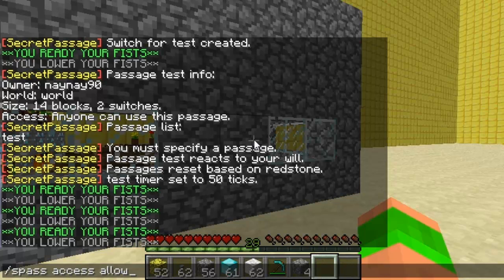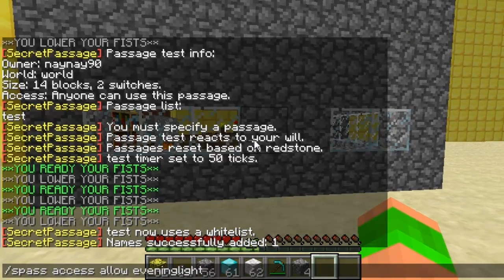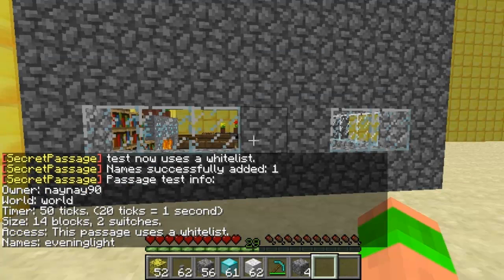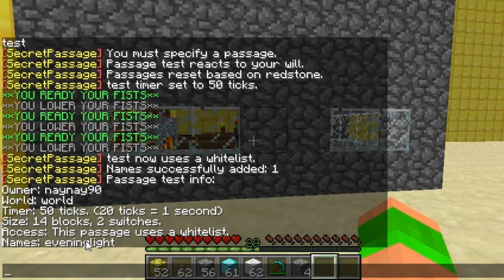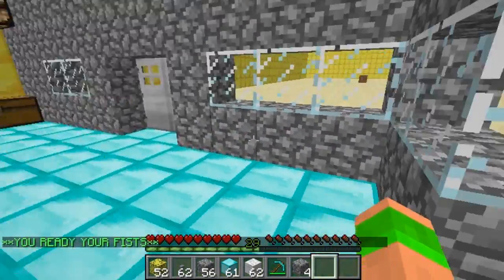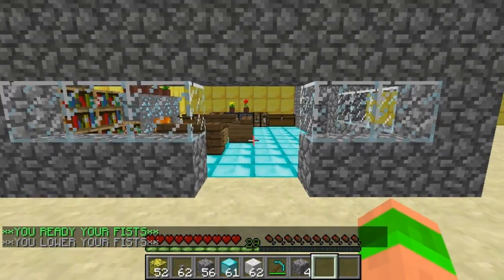So if I do s pass access allow and then a name of a player, they'll be added to a whitelist so only me and them can enter. Just look at the info and it says we're using a whitelist and the name of the player that can enter is evening light. So obviously this means no one else can enter but us two, which is probably what you'd want if you're building a house — you'd want to use a whitelist.